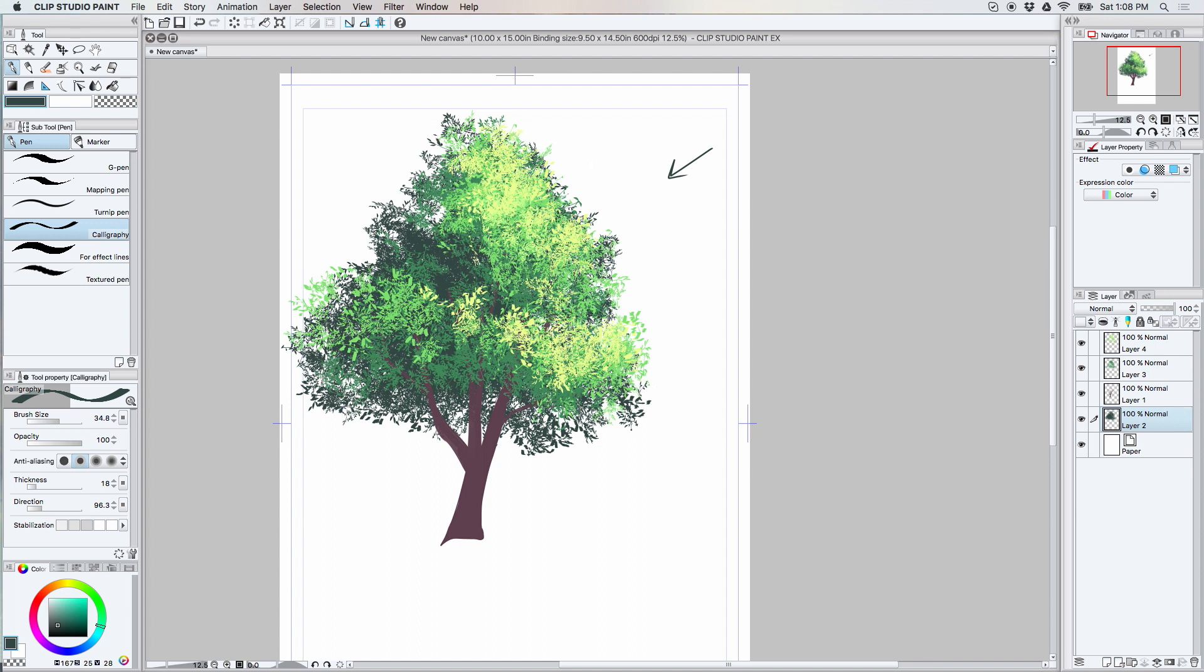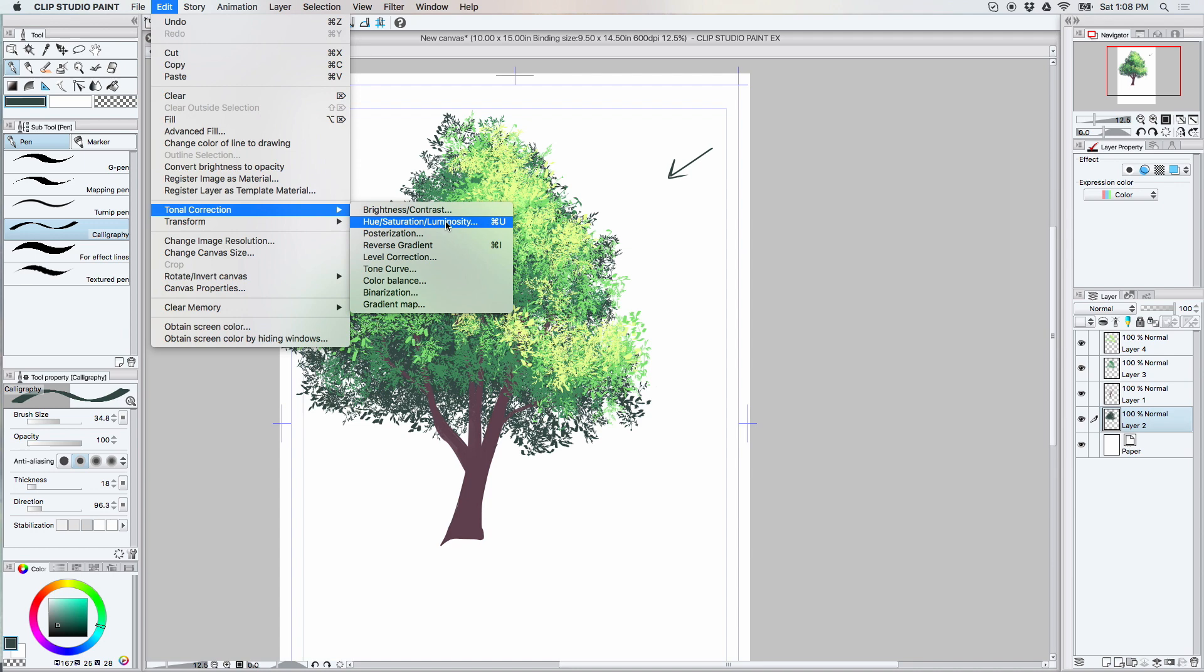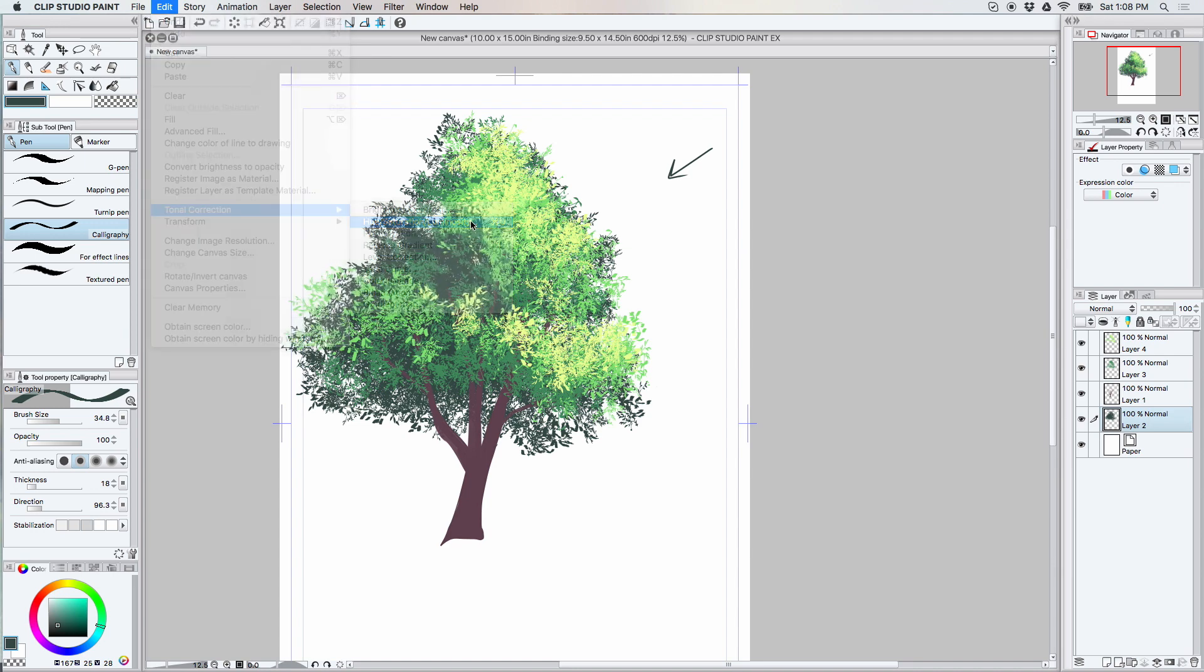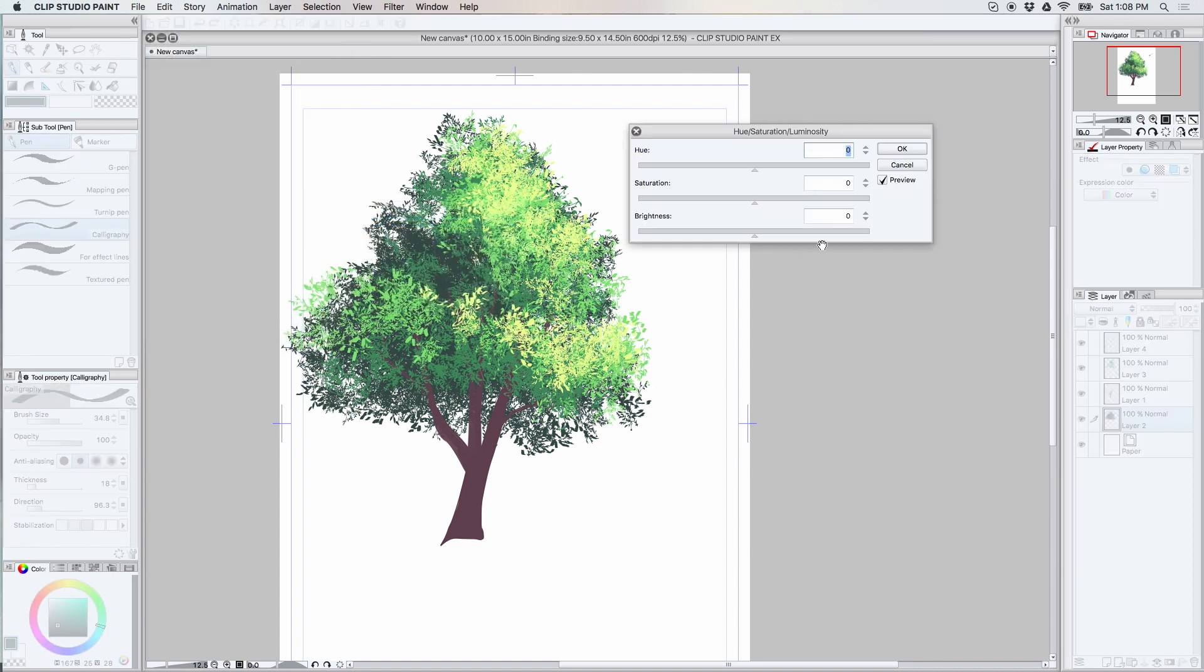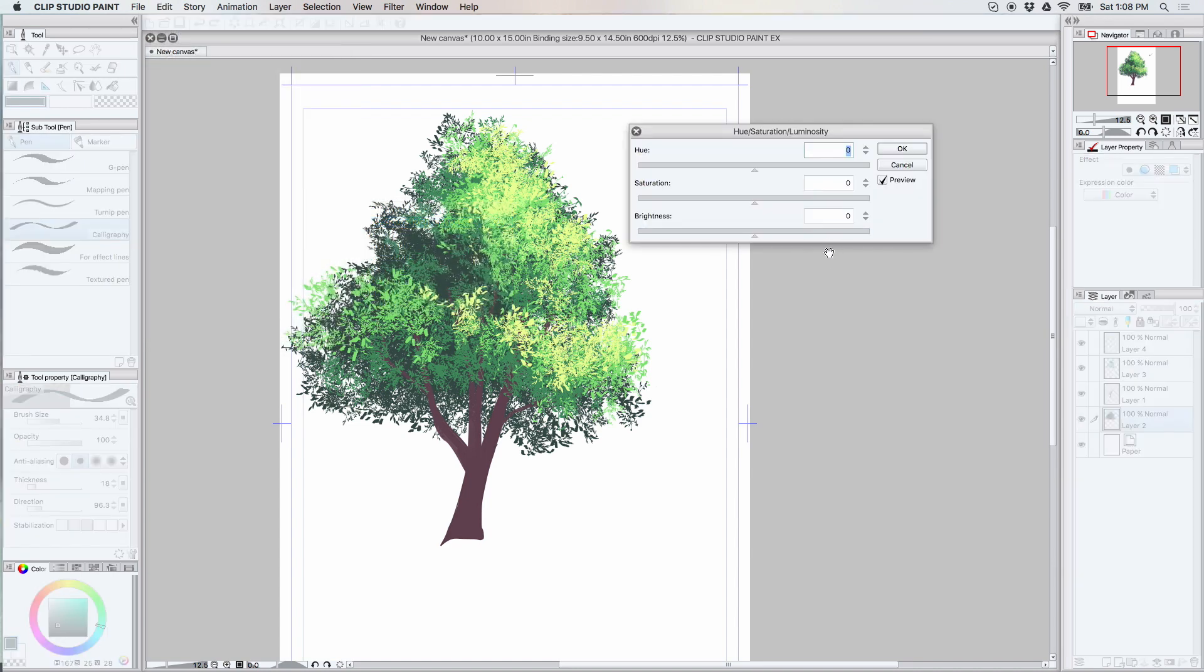I'm kind of thinking that maybe I want to change the darkest layer to have a little more blue in it. So I'm going to go back and use the tonal correction, switch up the hue a little bit.